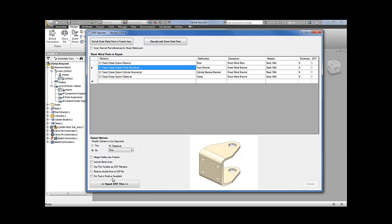The 'put text in positive quadrant' option is for the thickness, quantity, and material properties that are written to the exported profile. You can decide where you want that—at the bottom of the X-axis or the top of the X-axis. Once you've made these settings and you're ready to export, all you need to do is click the export DXF files button at the bottom.